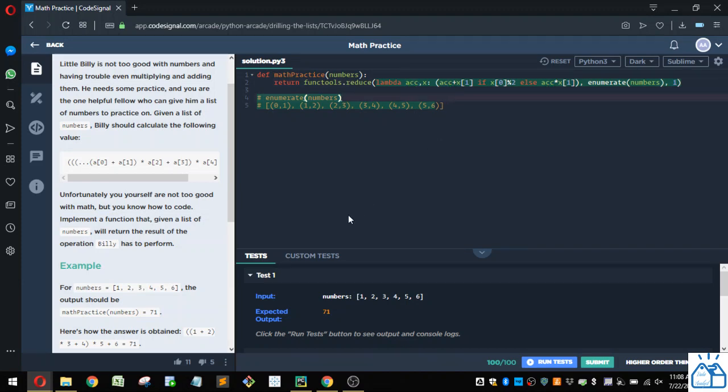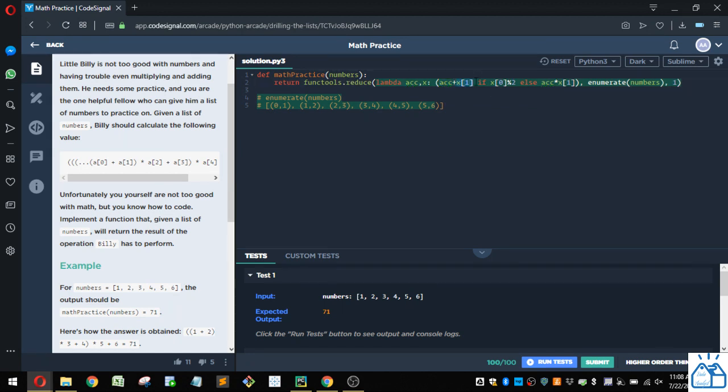So it's going to start with one, and then you can see with this lambda function, what we do is we're going to take the accumulator, which starts with one, and either add, so x, and then one is the value here, and then this enumerate list, this enumerate object.